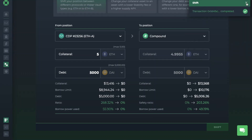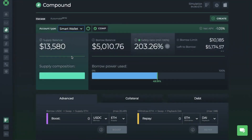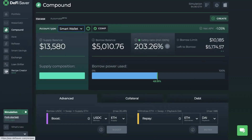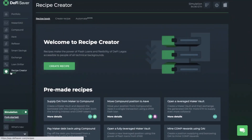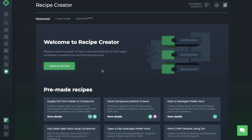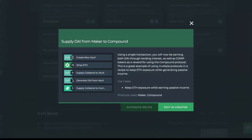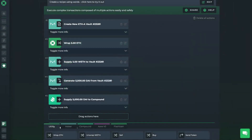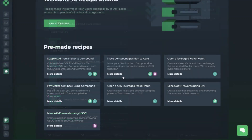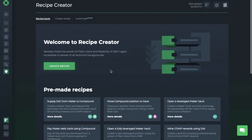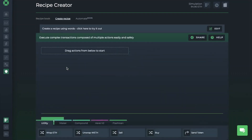This shows the complete breakdown of the position you're moving from and to. The gas fees are very high due to the complexity of this transaction and the number of actions included, but I'm in simulation mode anyway. Next, let's take a look at the Recipe Creator. Recipe Creator allows users to create complex transactions which involve multiple actions. The whole idea is that it makes flash loans and DeFi Legos available for all, even for those with less technical backgrounds. There are some pre-made recipes in here, such as supplying DAI from Maker to Compound to earn both the lending interest and COMP tokens.